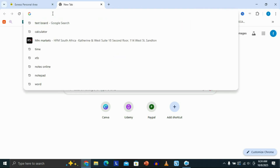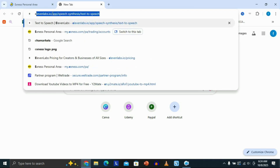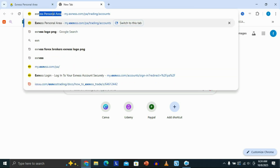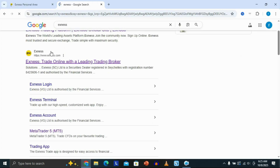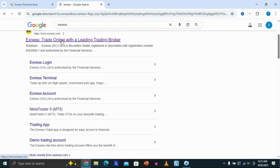Go to the search bar and search 'Exynos' just like this. Click enter and you're basically going to see the Exynos website. Just click on it to open it.